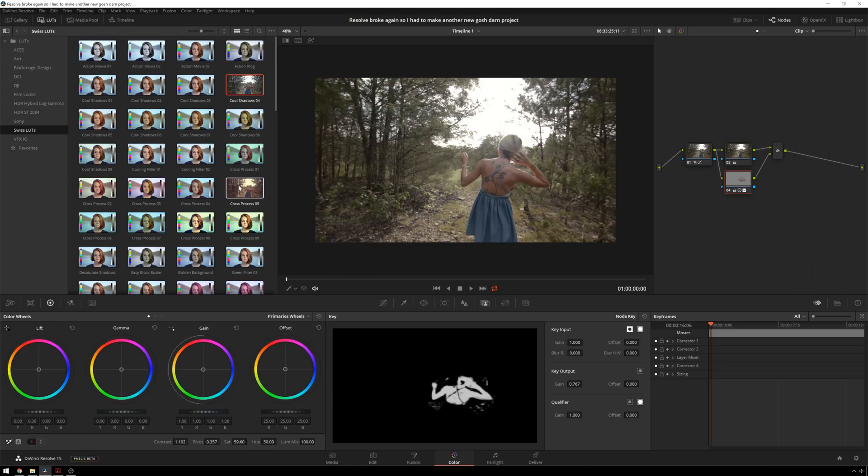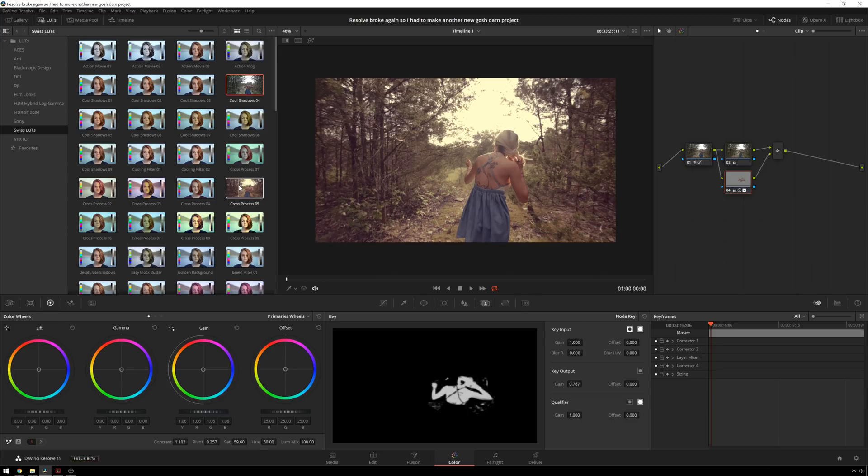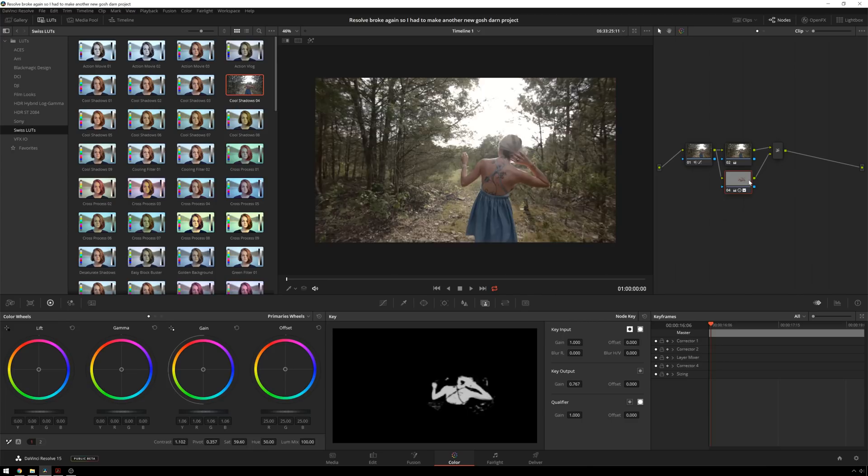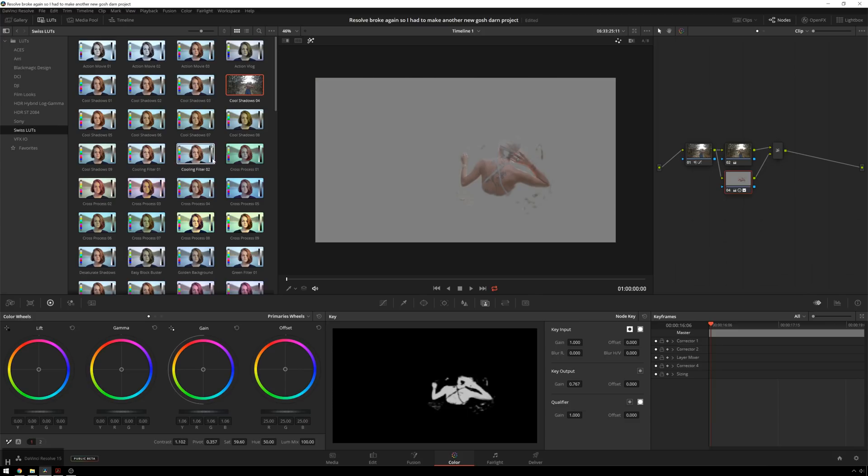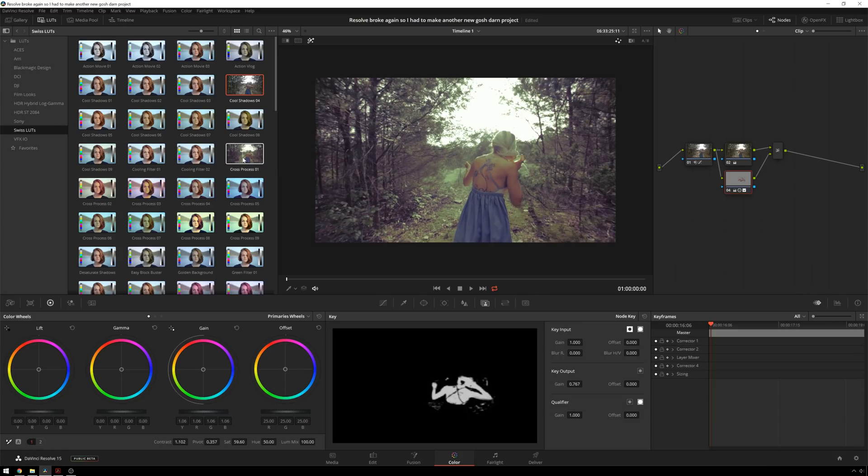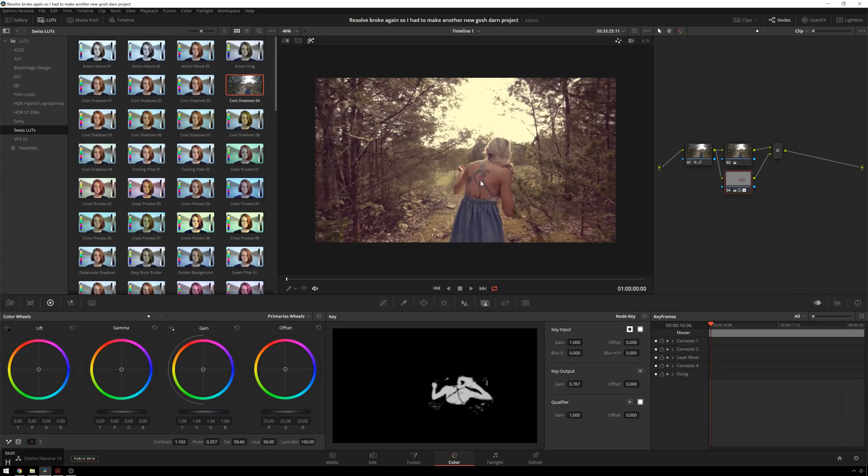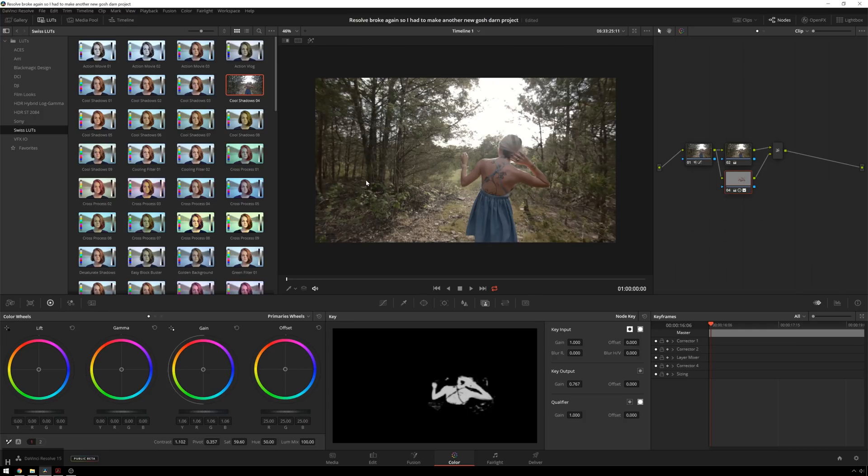And you can notice right now that our previews automatically make the preview like it's appending a node to the end of the graph. Because right now I have a selection made, but the LUT is being applied to the whole clip. So that is a handy thing to know.